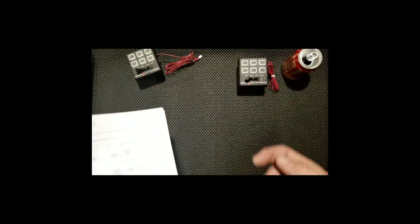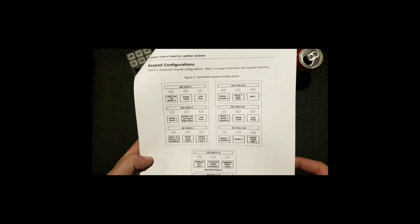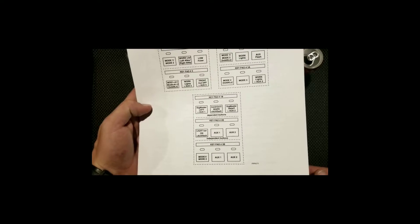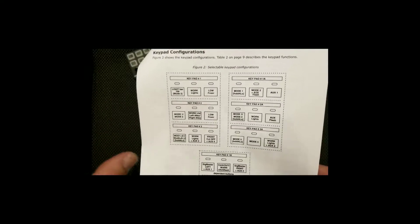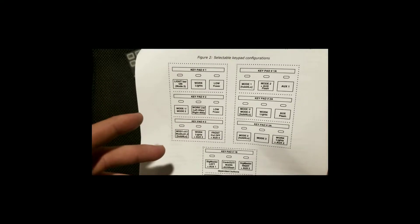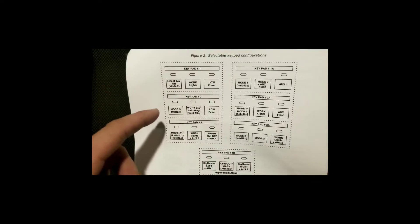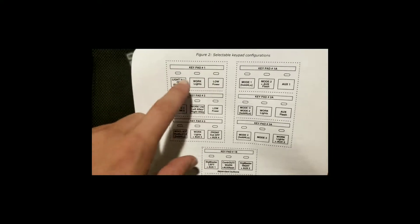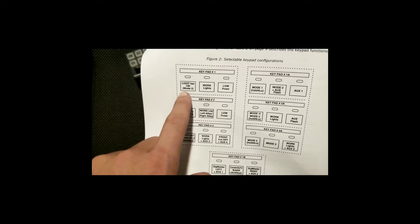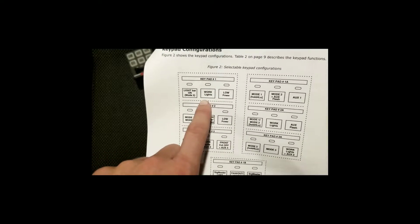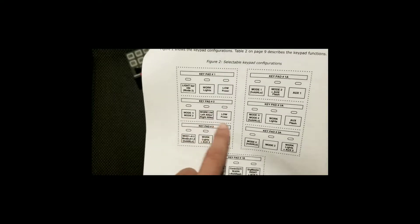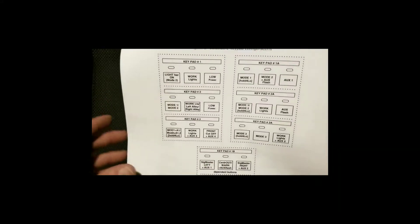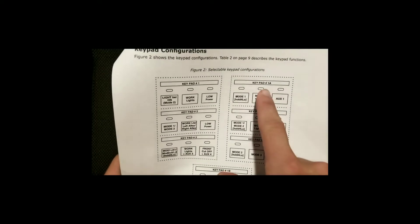This is the actual three-button controller and here are the different programs or keypad option functions that you can select. There are nine different functions that you can choose from. You have keypad function one which will do light bar on and mode two, your work lights or takedowns, and then low power.